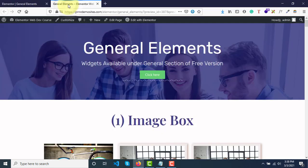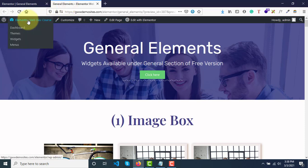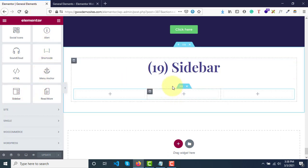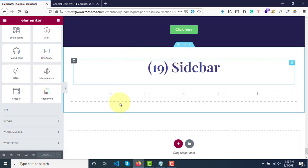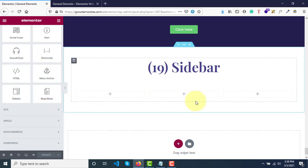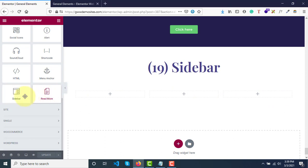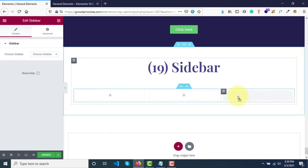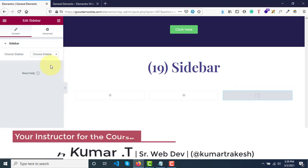What I did is I created this section and added three columns. These are blank columns. Now what I'll do is select this sidebar widget and drop it somewhere in the third column. As soon as you drop it, nothing appears and here you need to tell Elementor which sidebar you want to display.